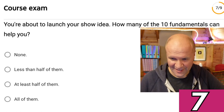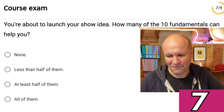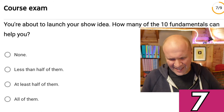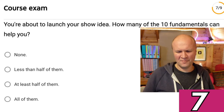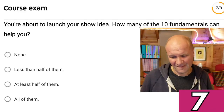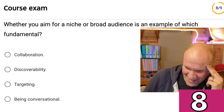Three questions left. You're about to launch your show idea — good luck! Question seven: How many of the 10 fundamentals can help you? None; less than half of them; at least half of them; or all of them. Given it's an entire course on the YouTube Creator Academy, I'll venture that it's all of them.